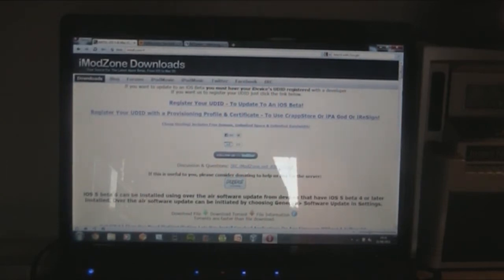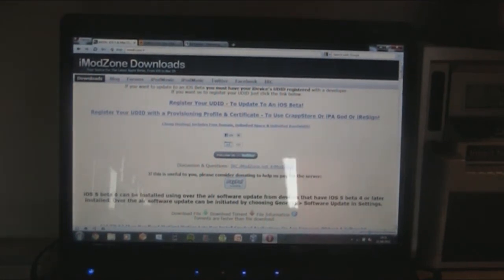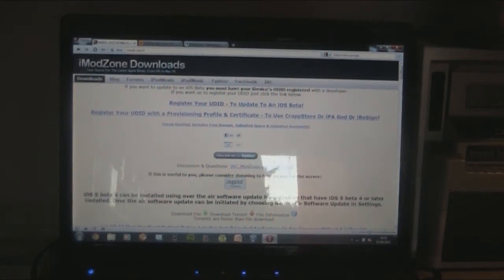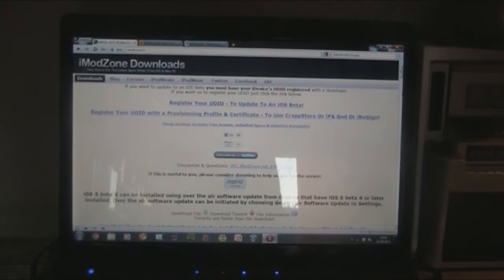Hey guys, it's XtremeForce101 here and today we're going to be installing iOS 5 Beta 6. A few days ago Apple released iOS 5 Beta 6 to developers, and all the other people who aren't developers want to get their hands on iOS 5 Beta 6.